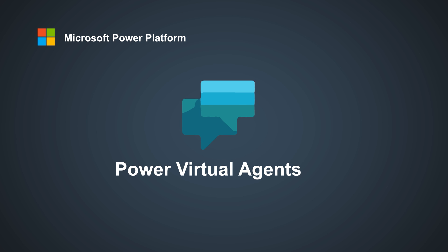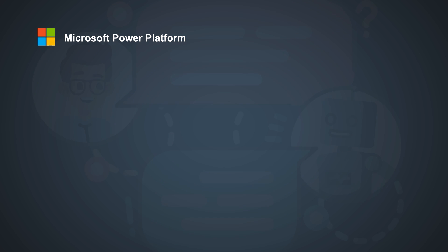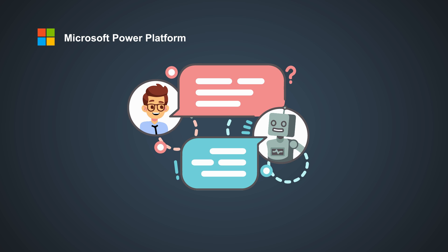Power Virtual Agents to develop flexible chatbots that can communicate with external users.